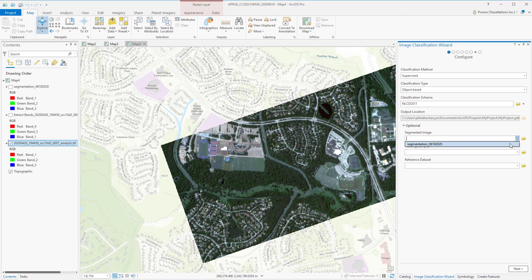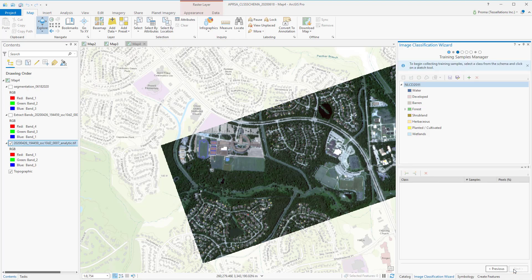Then we will select our segmented image. If you haven't done your segmentation already, in the next step it will first take you to the segmentation, and then it will take you to the training sample manager, which will be our next step.